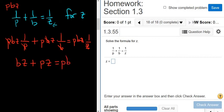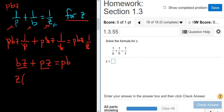So again, to get rid of all the fractions, we just multiply by p, b, and z, and then it all clears up. We're looking for z — here's a z and here's a z — so we can factor it out. We're left with z times (b plus p) equals pb.